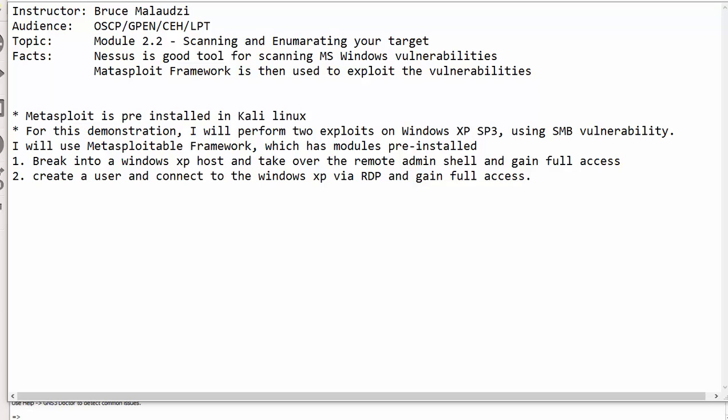For this demonstration, I would like to target the Windows XP machine. I will use Metasploit framework, which is pre-installed in Kali Linux or Backtrack and other security Linux distros as well. I will do two major things. First, I will get into the Windows XP host and take the remote admin shell and gain full access. Secondly, I can then create a user and connect to the Windows XP via RDP and gain full access as well.